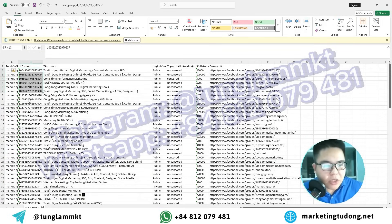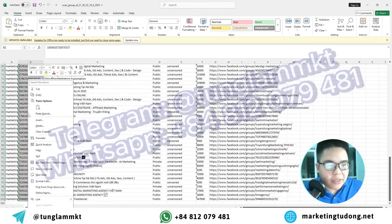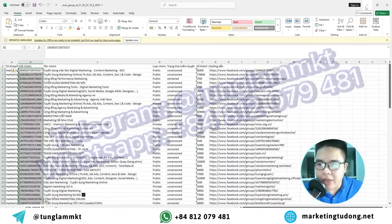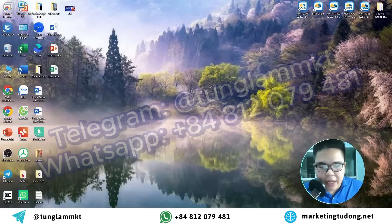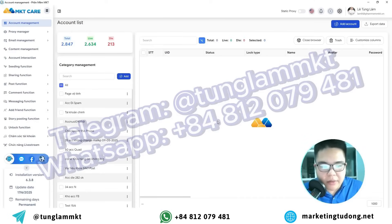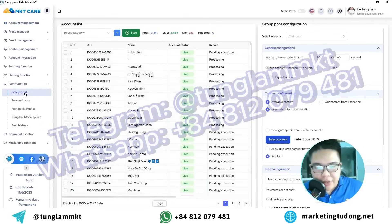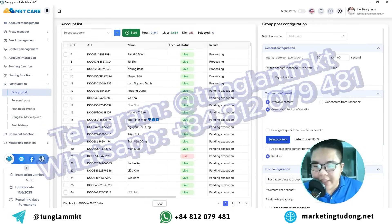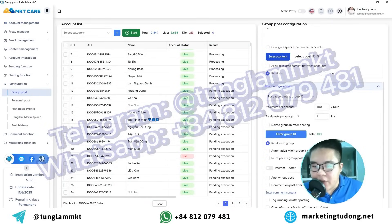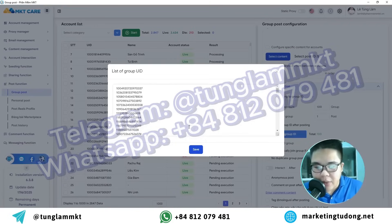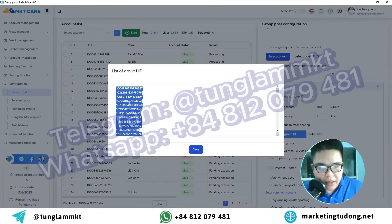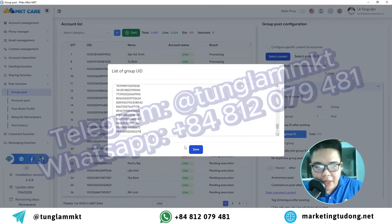You just need to copy this UID number sequence — that's a sequence of numbers that allows us to access those groups — and use it in the automatic posting software. Look for the feature called Bot Function, select the feature for posting in groups, enter those ID sequences into the 'Enter Group ID' section, and paste them all in with Ctrl+V. Then click Save.